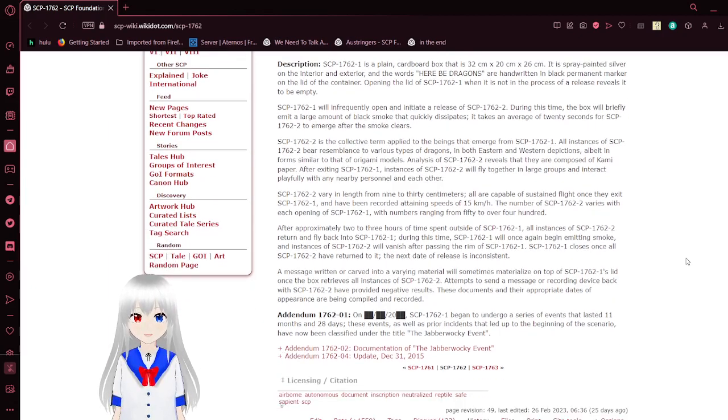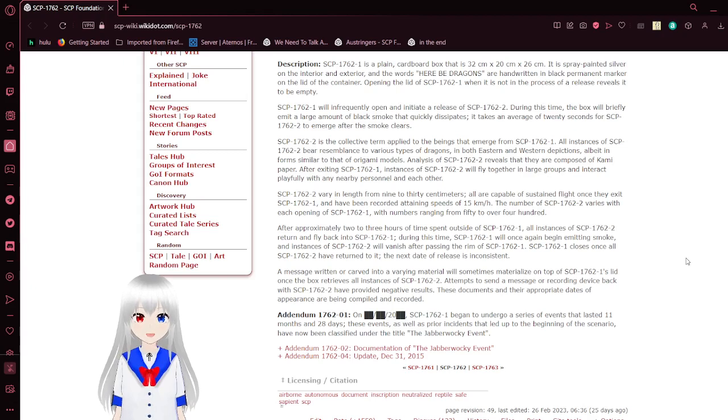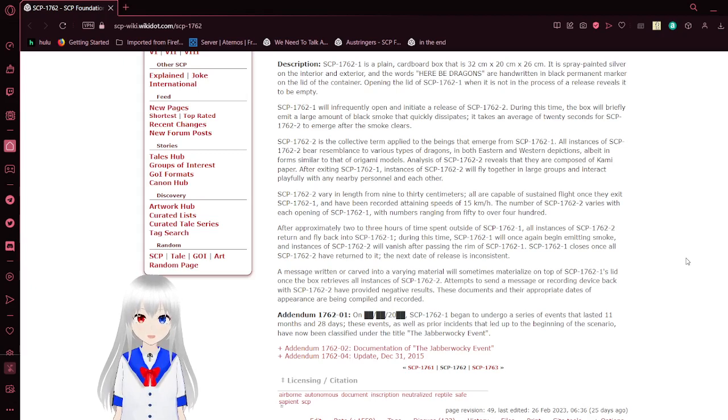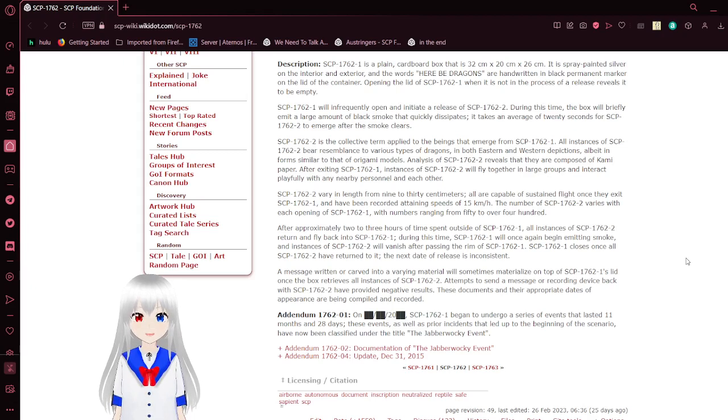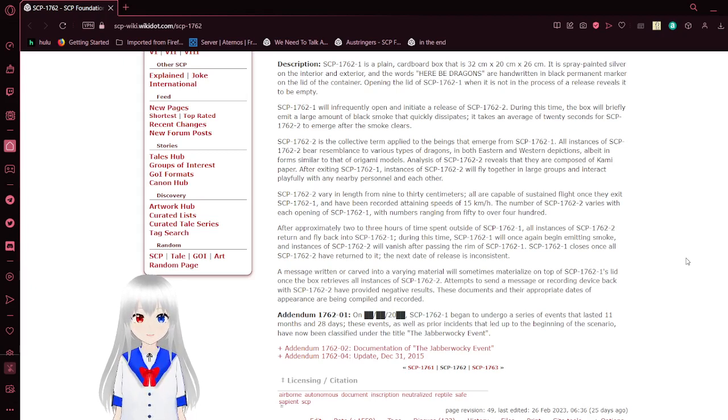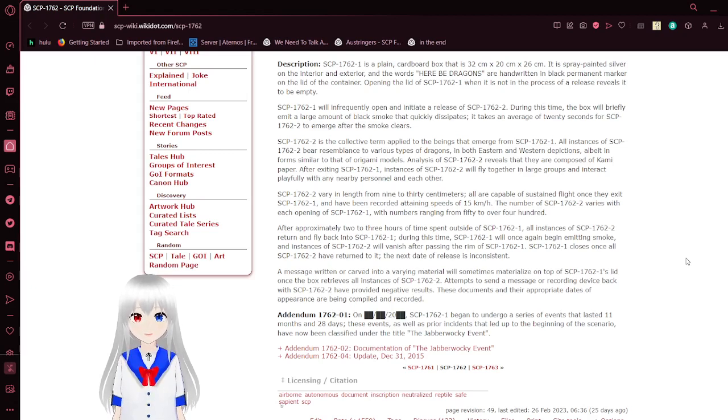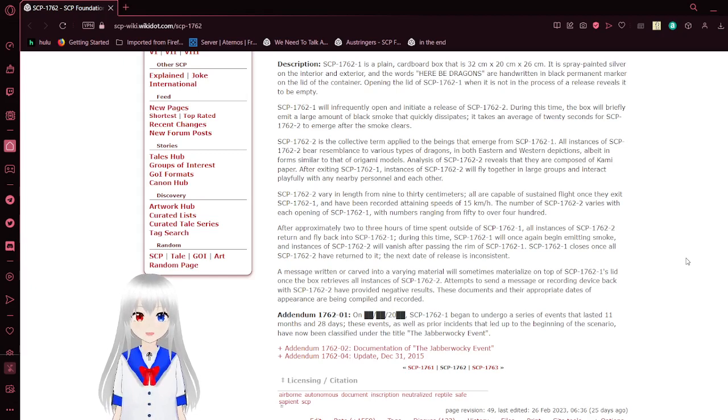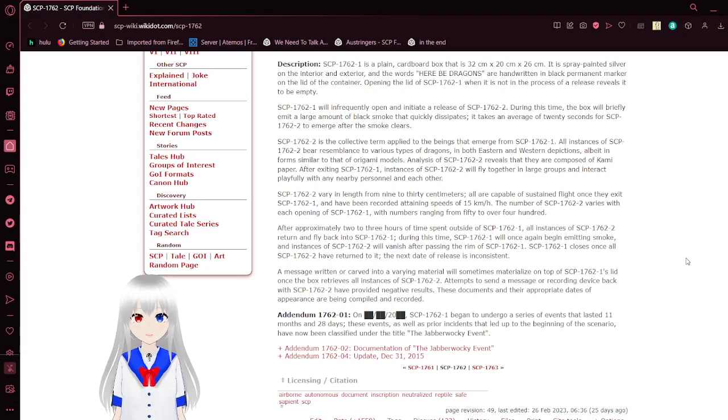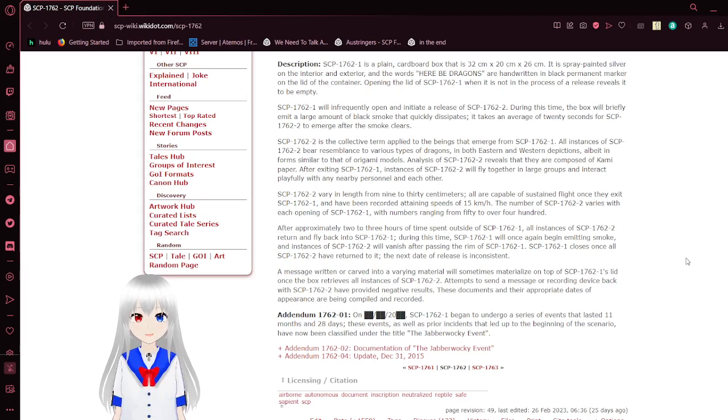SCP-1762-2 is a collective term applied to beings that emerge from SCP-1762-1. All instances of SCP-1762-2 resemble various types of dragons in both Eastern and Western depictions, albeit in forms similar to that of origami models. Analysis of SCP-1762-2 reveals that they are composed of construction paper. After exiting SCP-1762-1, SCP-1762-2 will fly together in large groups and interact playfully with any nearby personnel and each other.